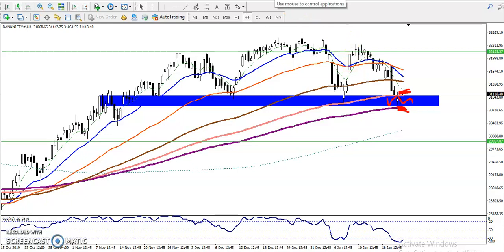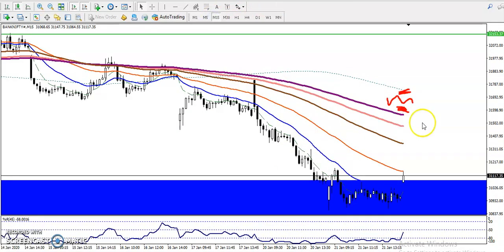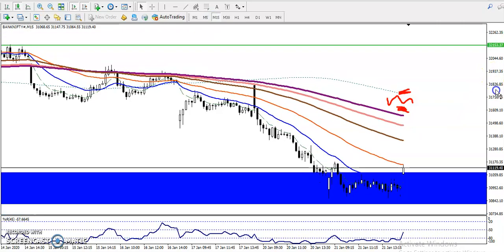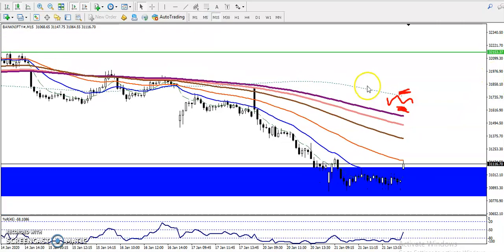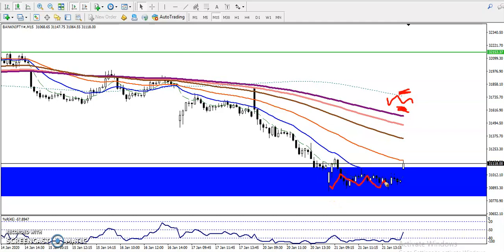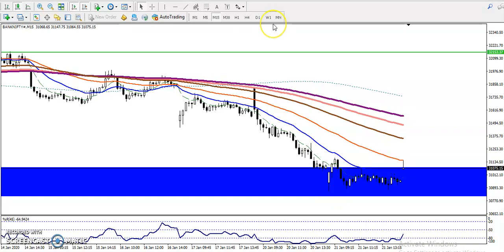I told you I'm not going to enter the market in between this zone. Yesterday all the price action was in between this zone, so there was no trade. Now I can see price is a little above this supporting zone.